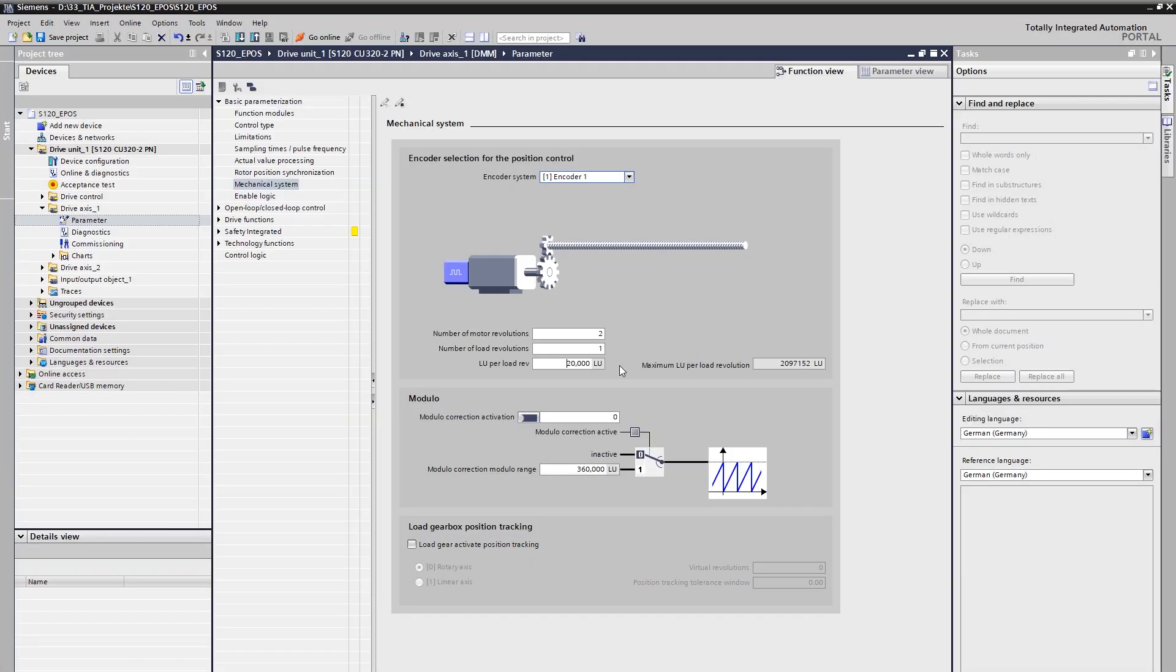In summary and in general terms, the following notes can be made with regard to the setting for LU per load revolution. First, the user defines his own individual user unit and position resolution by this. Second, the resolution should be as high as possible. As a rough guideline, we recommend a resolution 10 times higher than the desired positioning accuracy. With a required accuracy of 1 tenth of a millimeter, one chooses a resolution in hundredths of a millimeter or higher. Analogously, of course, for rotary axis.